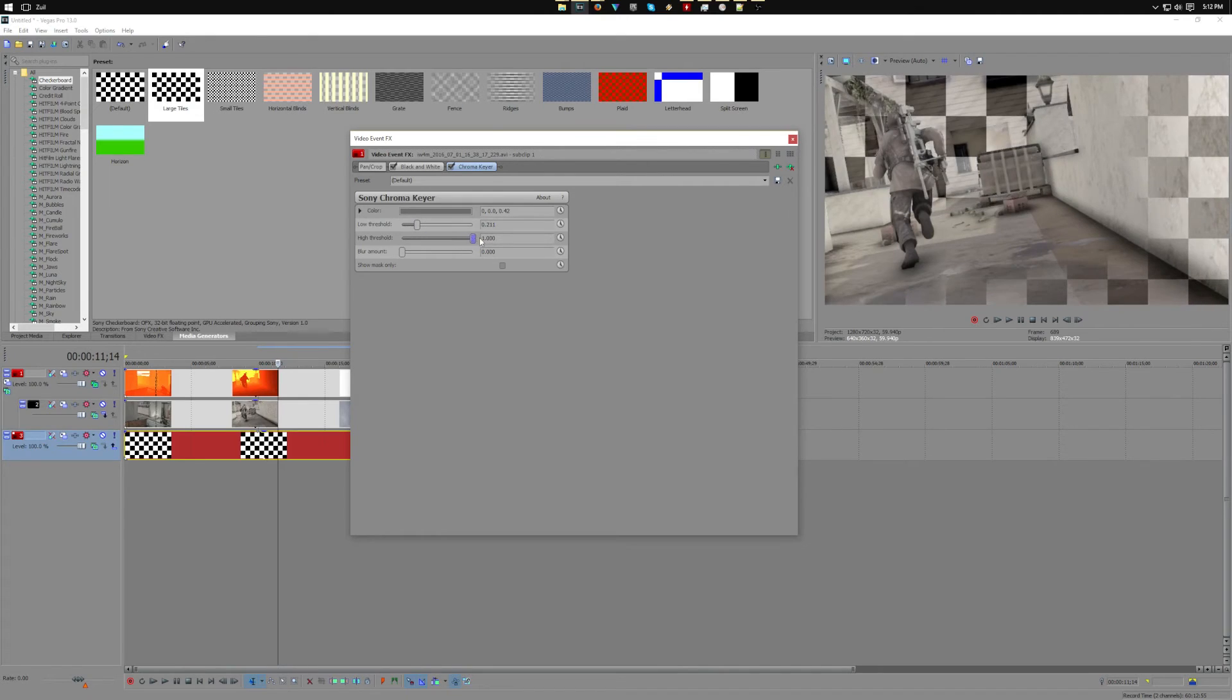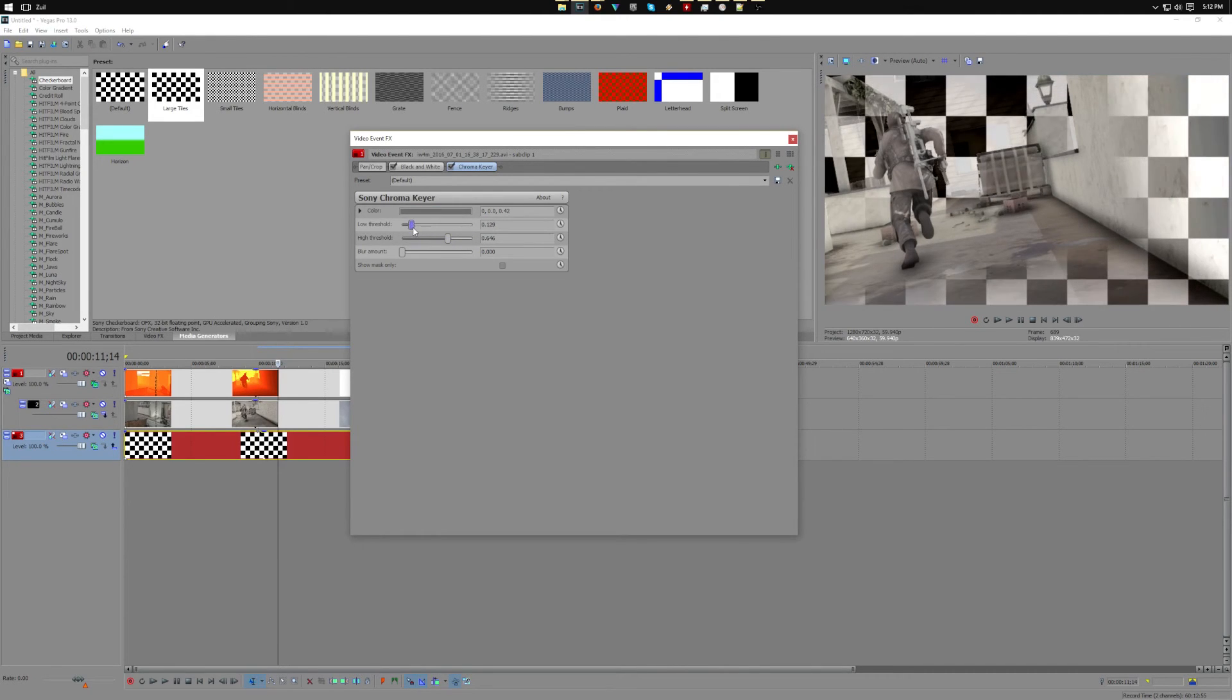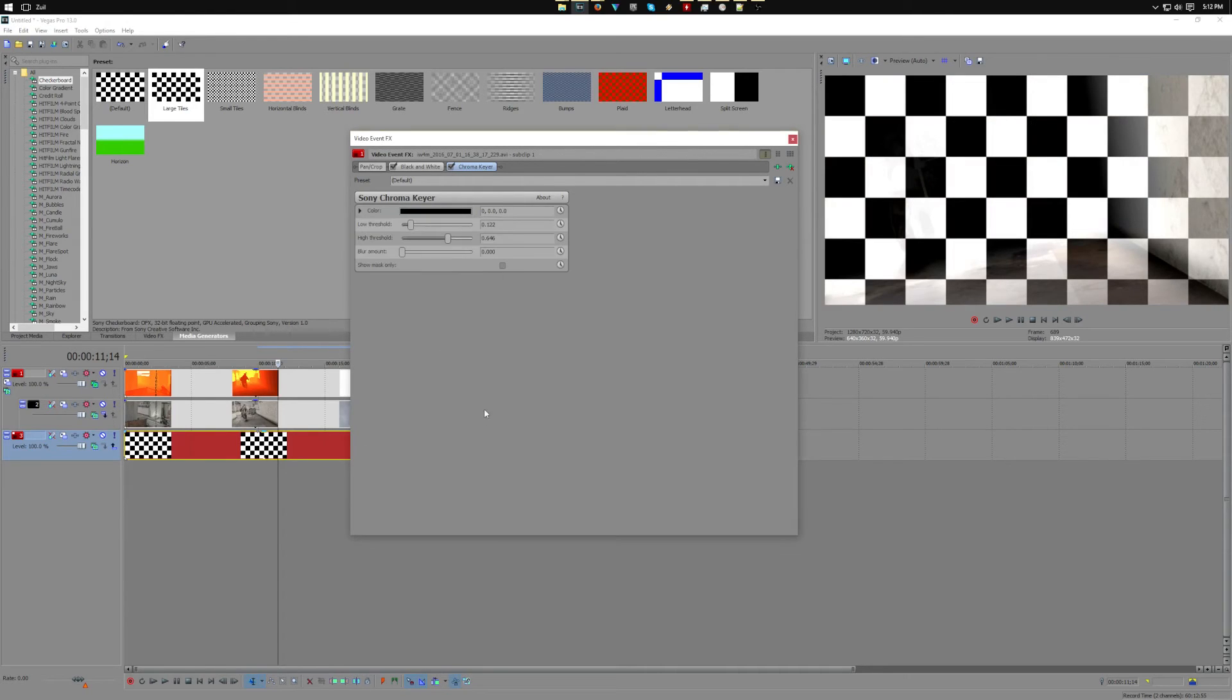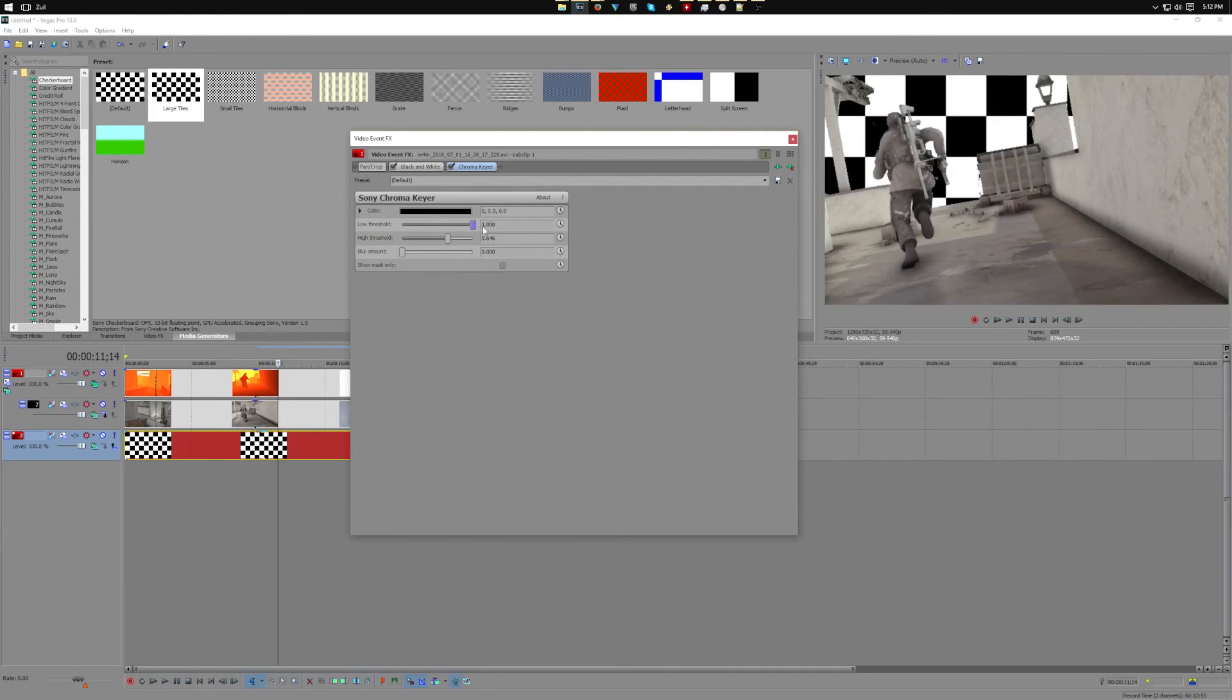If you're going for something like a tilt shift effect, you'd use gray and balance your high and low threshold to get a blur between those. I'm just going to turn it back to black and put my threshold back up to bottom here and my low to bottom here.